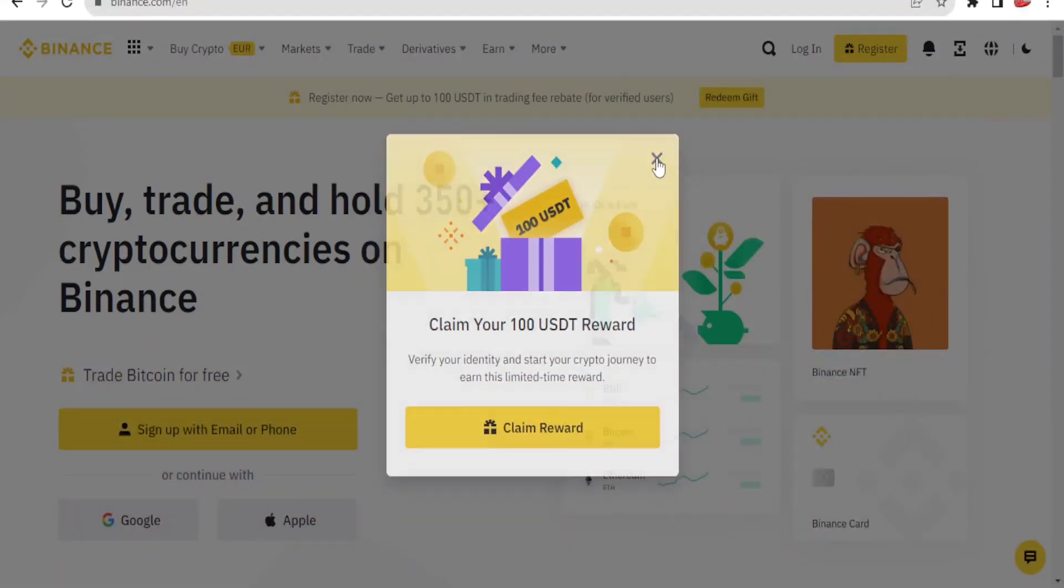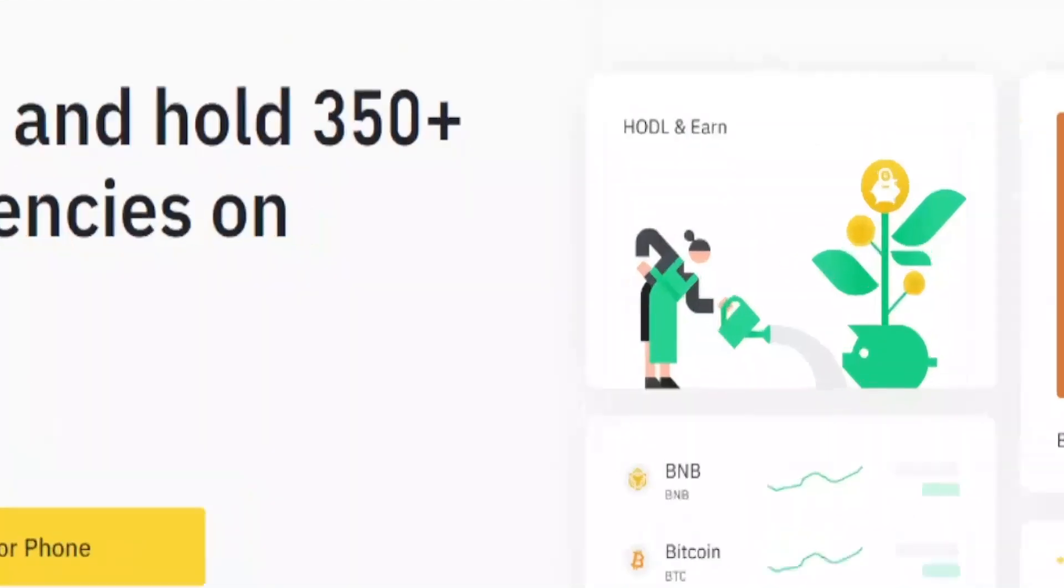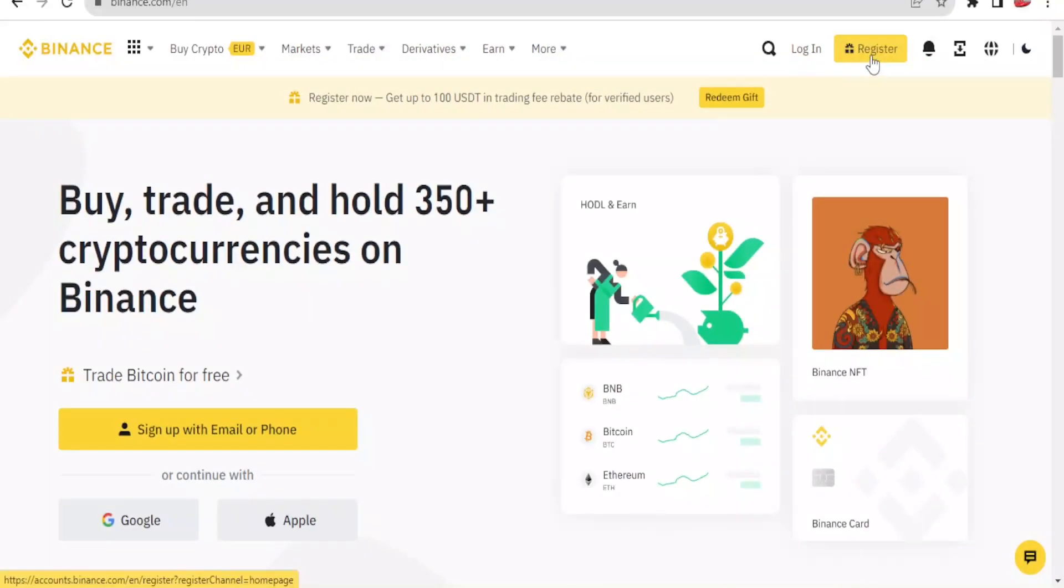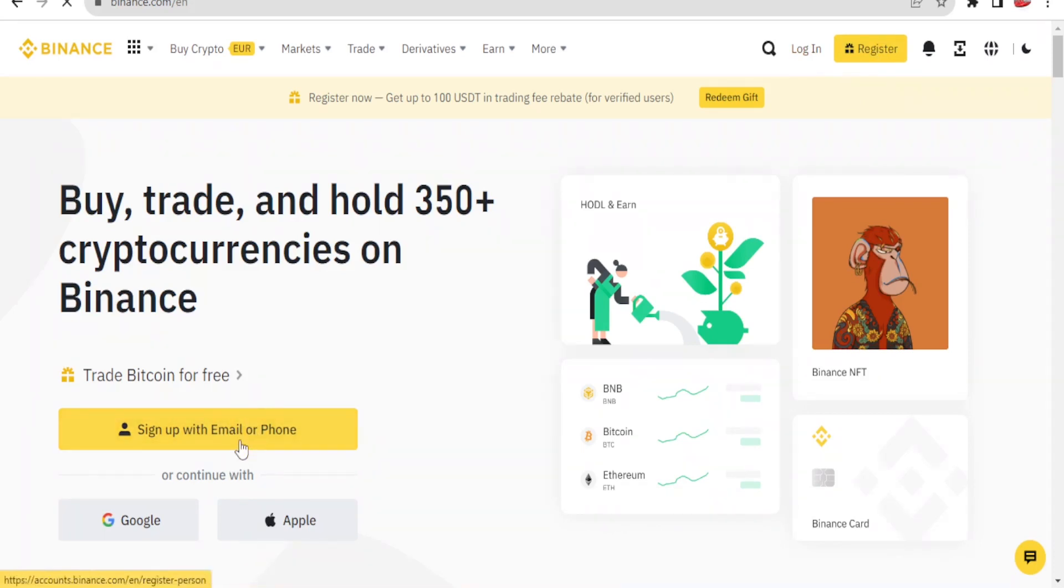To do that you need to go to Binance.com and I'll be leaving the link in the description of this video. If you have an account you will simply click on login. If you don't have an account you click on register, and you can do that also down here where you can sign up with an email.